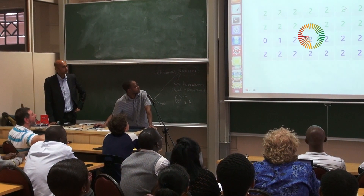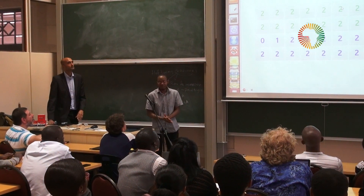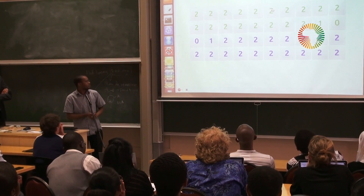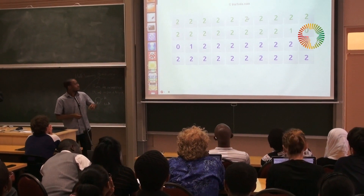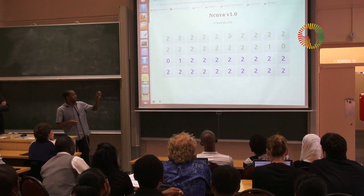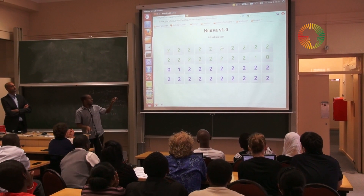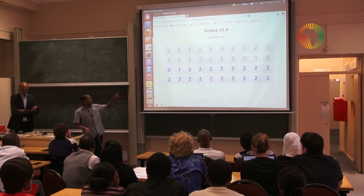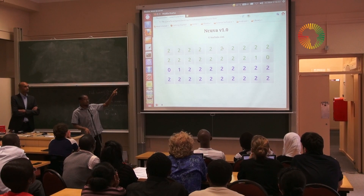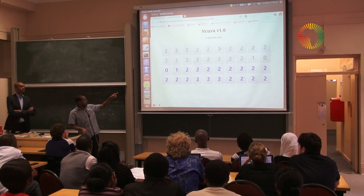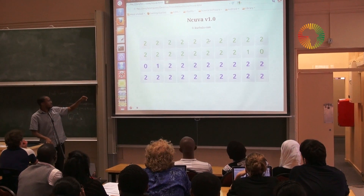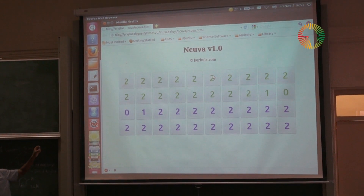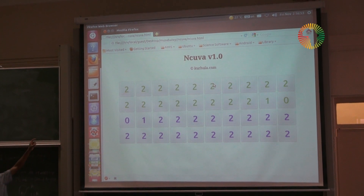That's my interface for the Nchuva game. How it works is that you start with a value that is higher than one. When you click on it, it decrements and adds to the next block. When you stop at a place where there's a zero and you have a one, then you get it from the other side.